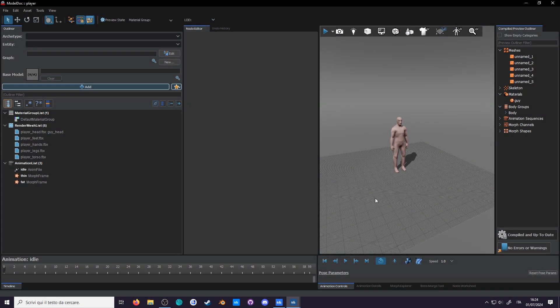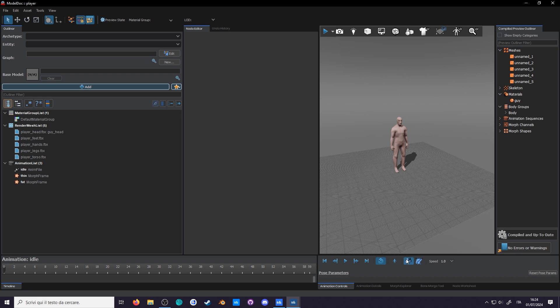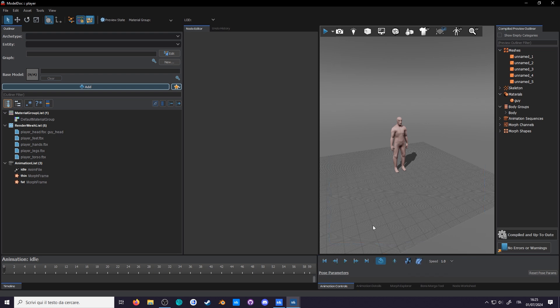Welcome to the sandbox comprehensive player model guide episode 2. Here we got our player from episode 1 and we'll want to give it some physics because currently there are none. You can preview that by going down here and pressing toggle physics sim. Of course nothing is gonna happen so let's do something about that.